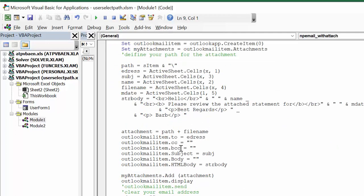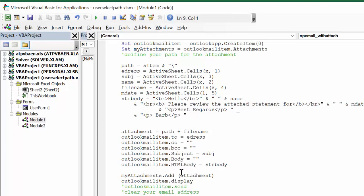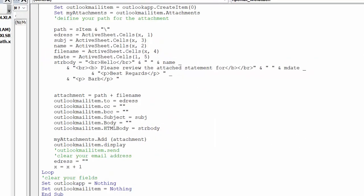outlookMail with outlookMail to, you address there, there's no carbon copies or blind carbon copies. The subject is what we've defined. The body is nothing because I'm sending this as a string, and my outlookMailItem equals html equals string. myAttachments add and attachments in black brackets. And then we loop again and then we clear everything before we get out of this application.